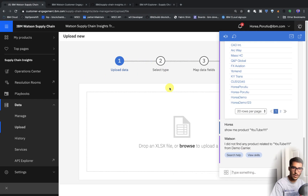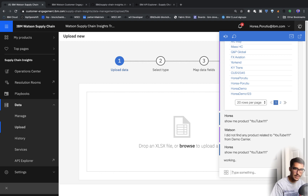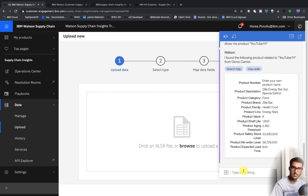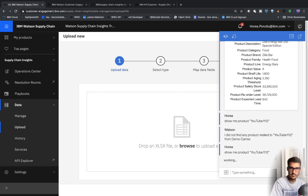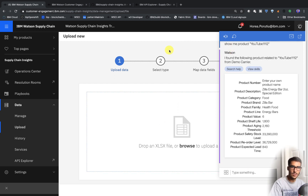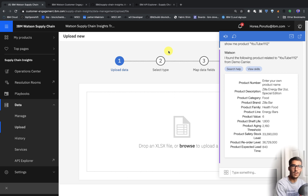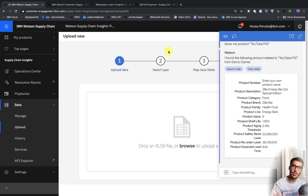Now let's ask Watson for it — this time Watson should be able to find it. Watson responds: I found the following product related to YOUTUBE-111. That's more or less it. That's exactly how you would upload data using APIs. You can also upload data automatically using Cloud Functions or other CI/CD tools, but this is just a simple intro of how to do that.